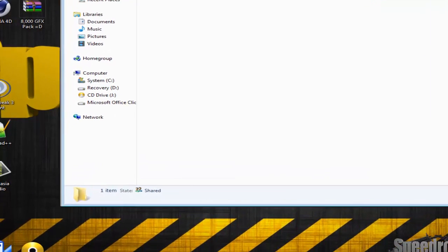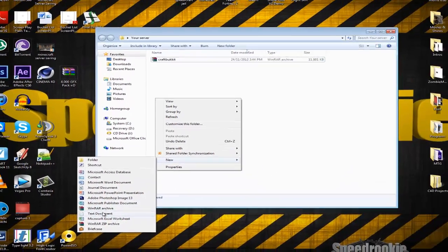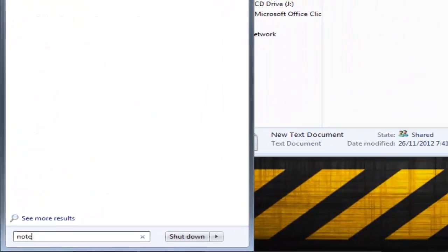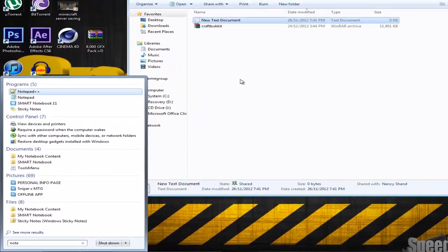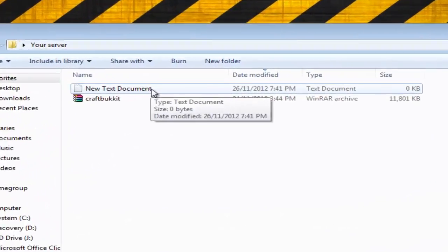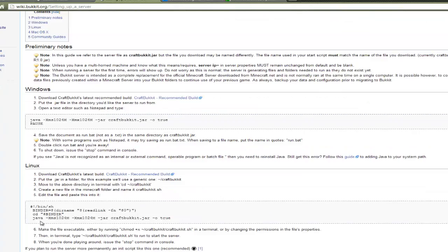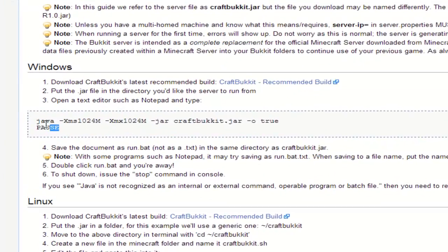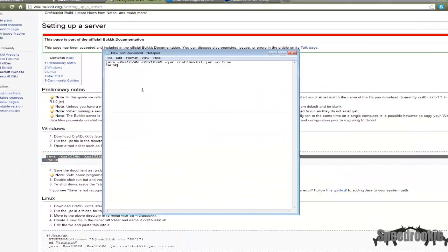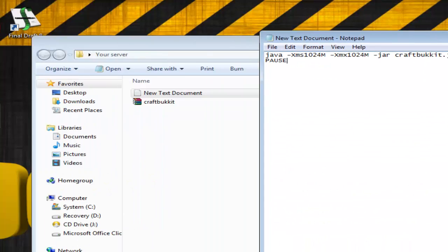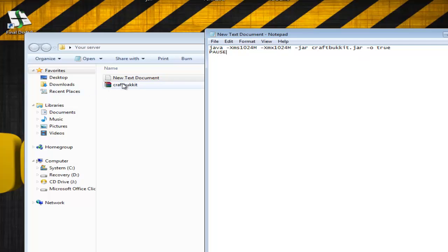Once you have that done, right-click and create a New Text Document, or simply open Notepad and save it into the folder. Open it up and go to the script content shown on the website — whatever your operating system is, Windows, Linux, or Mac — and copy that script into your text file. The key thing is that a lot of people get this wrong: your file is named CraftBukkit with no extension, but the script itself references CraftBukkit.jar. If your file is named CraftBukkit.jar with an extension and the script also says CraftBukkit.jar, you will get an error saying 'Unable to reach CraftBukkit.' So keep the file as CraftBukkit, and the script references CraftBukkit.jar.